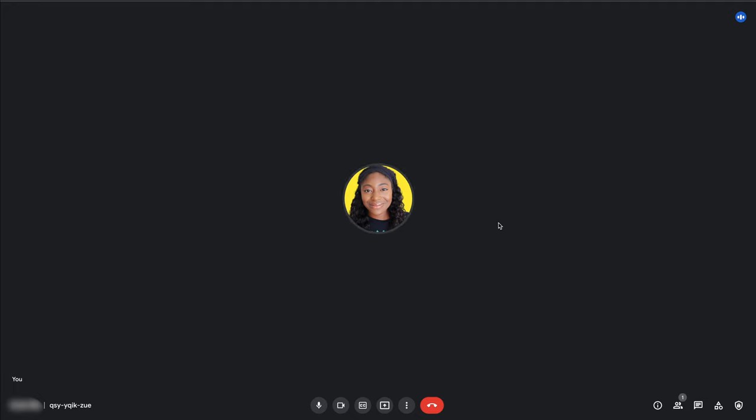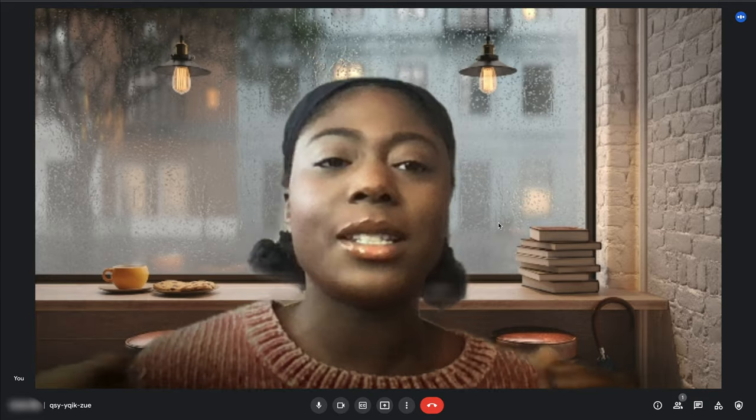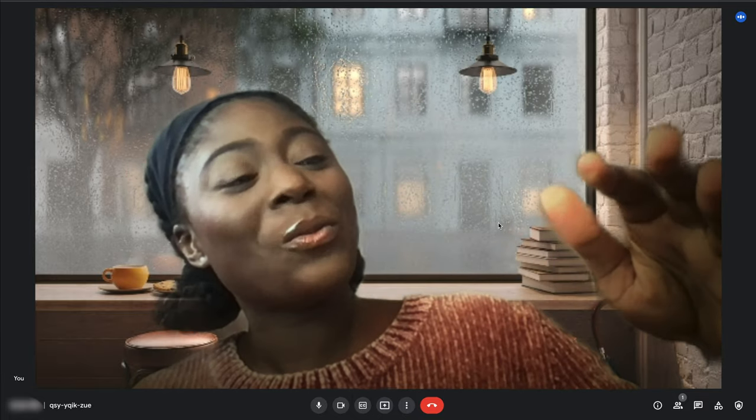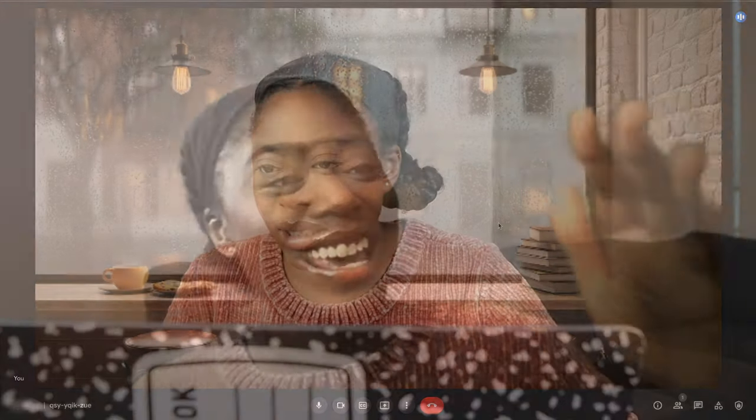Okay, the interviewer is not here yet — gives me some time to chill out. My hand just won't stop shaking. The interviewer is about 11 minutes late. I don't know, should I message the recruiters? What should I do?